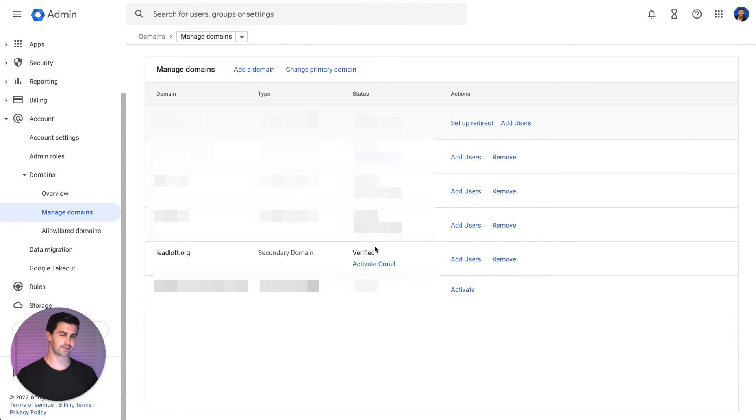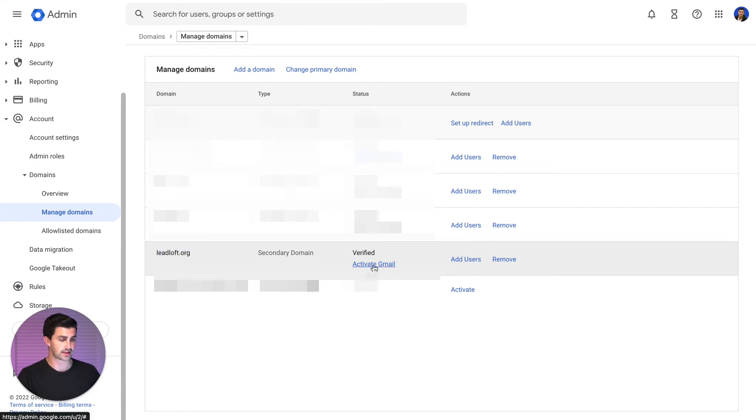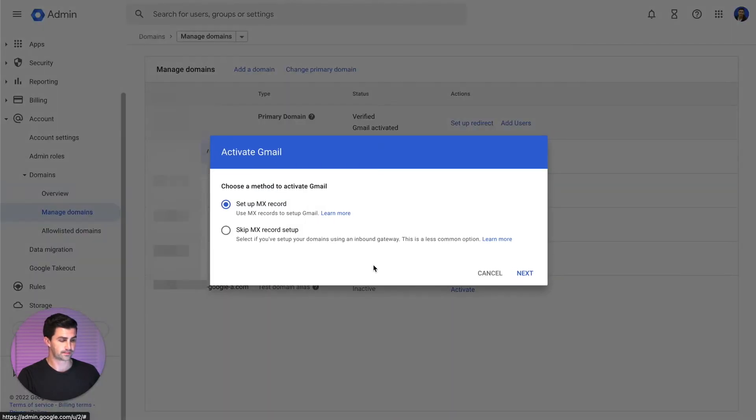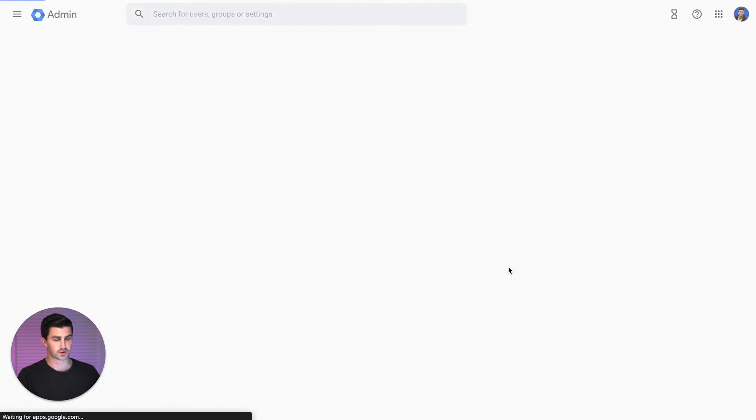There we go. It took around seven minutes or so. Now that we're back into Google Workspace, you can see that the domain has been verified under our list of domains. I'll scroll down here, I'll click Activate Gmail. Set up MX records. Okay, go ahead and click Next.